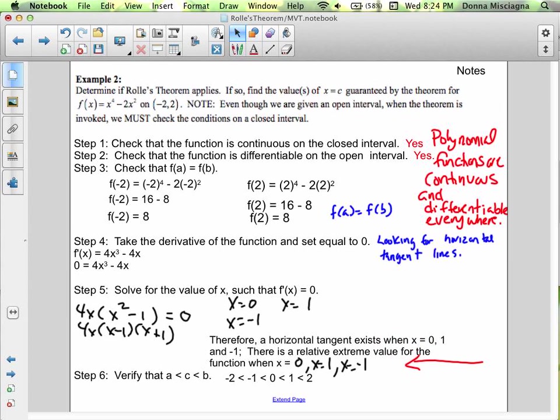There's a relative extreme value for the function when x is 0, x is negative 1, and x is 1. So all three of those are x equals c guaranteed by Rolle's theorem. Notice I just said it's a relative extrema — we don't know if it's a relative max or relative min. We would have to figure out the sign of values on either side of those x values to know, but that is for a later lesson. Here we are just looking for those horizontal tangent lines.